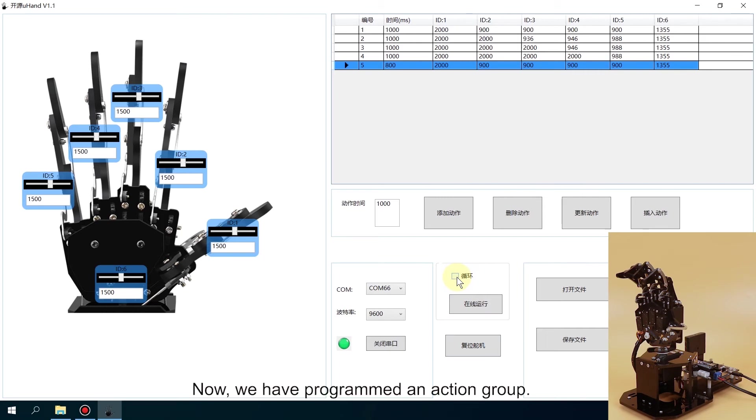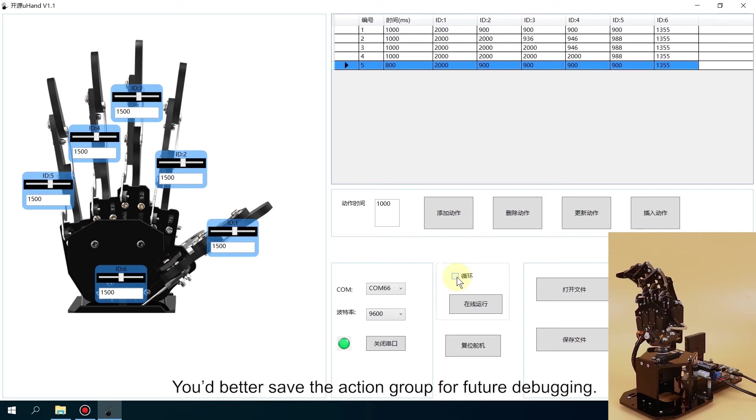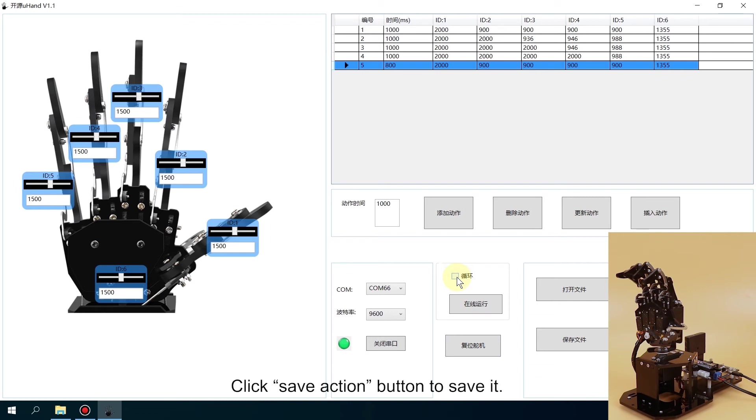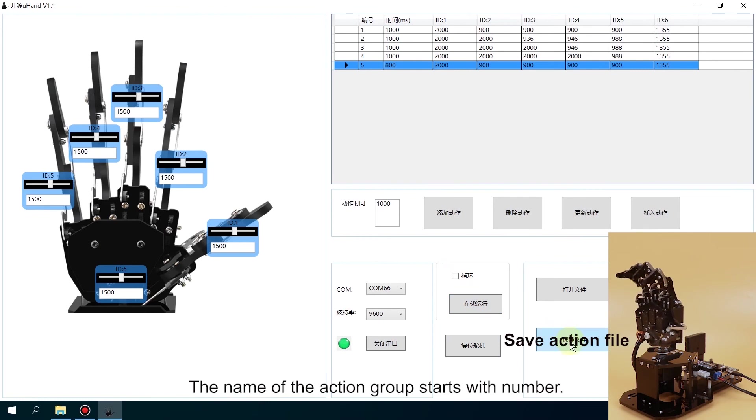Now we have programmed an action group. You'd better save the action group for future debugging. Click Save Action button to save it. The name of the action group starts with a number.